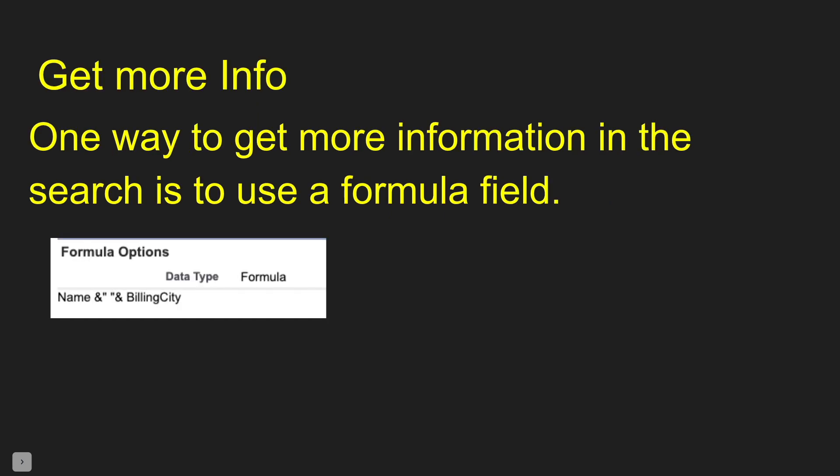So a way to get some more information into that search is to use a formula field. So I have a formula field here, just naming it building city. It's just showing me the name of the record and also the building city. You can add additional fields in there.